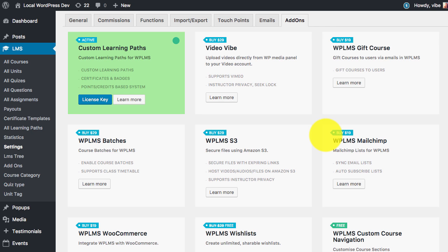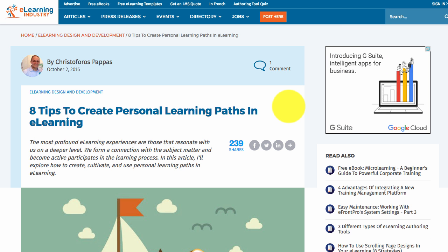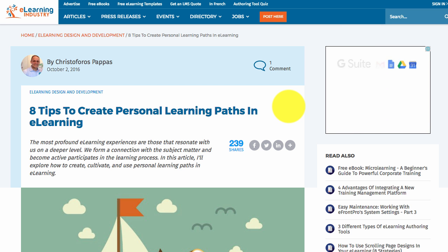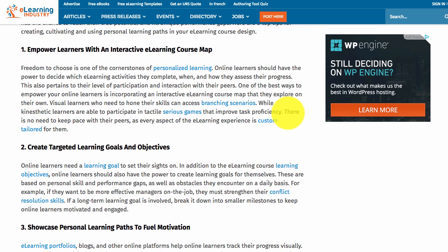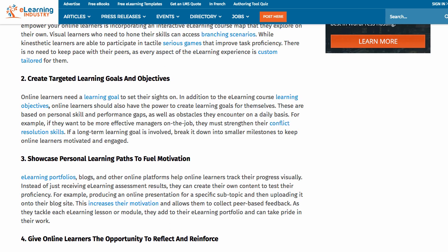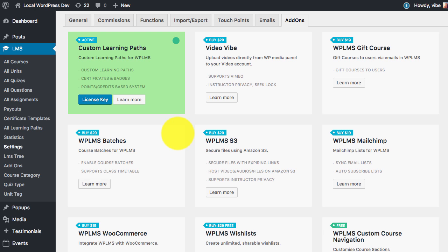Hello and welcome to WPLMS tutorials. In this tutorial we are going to learn about the add-on plugin custom learning path. Now a custom learning path is based on the e-learning concept of learning paths which governs that there is no fixed curriculum or pattern for e-learning. A user can achieve an objective through various ways, so you can learn more about this concept online which states the benefits of learning paths in e-learning.